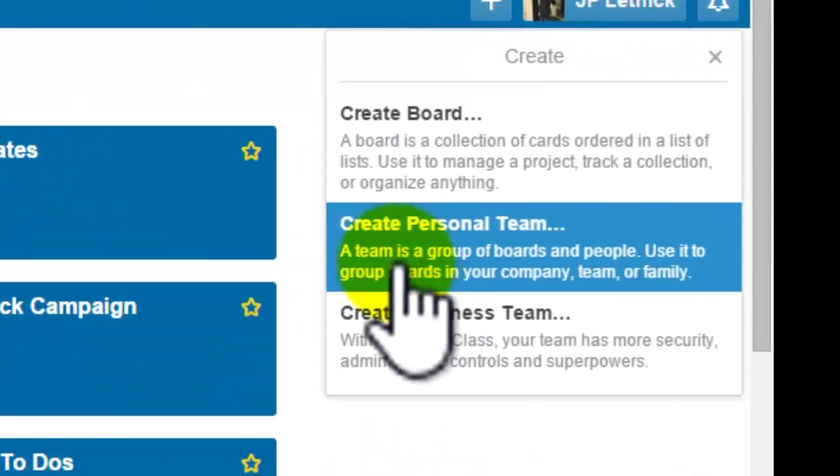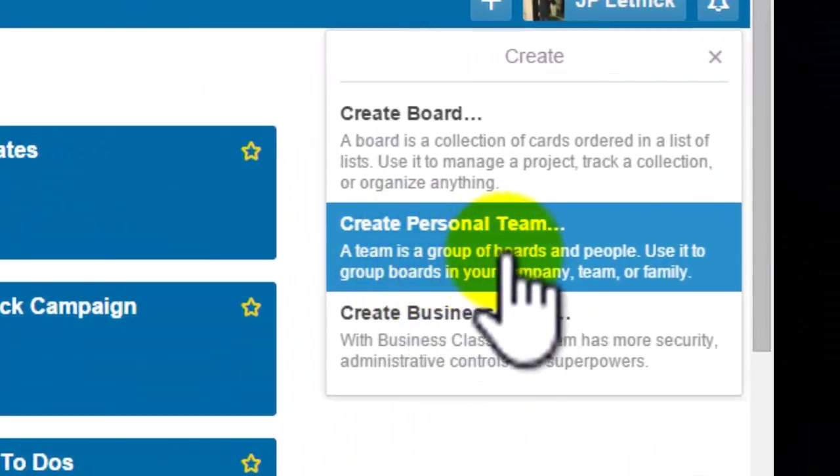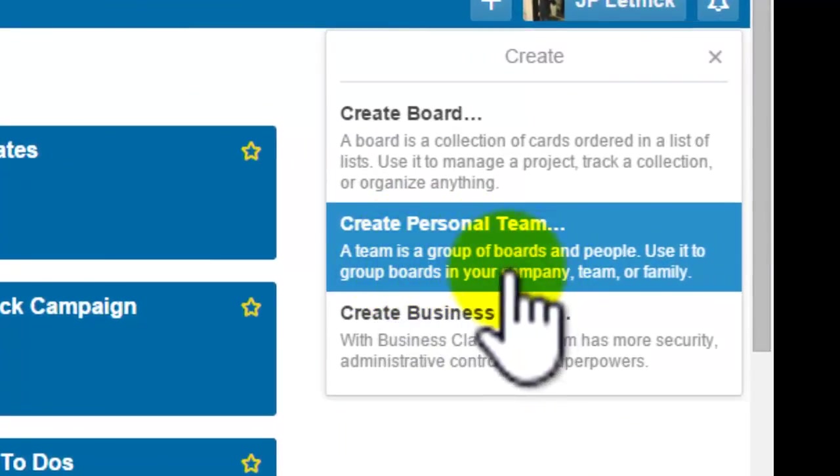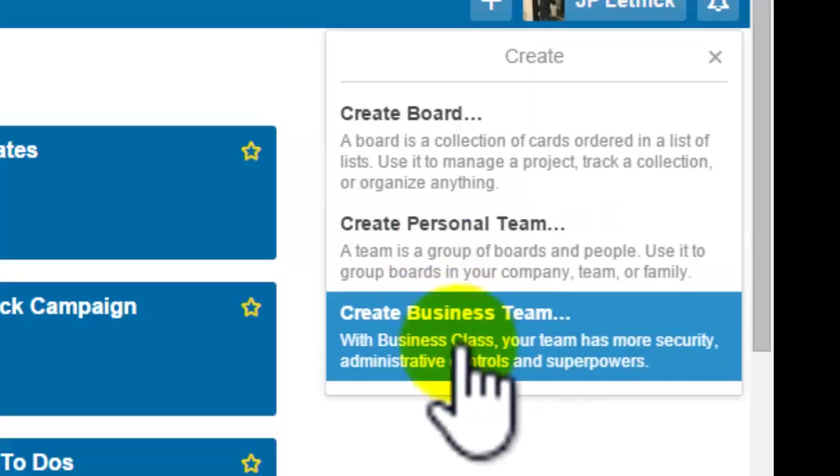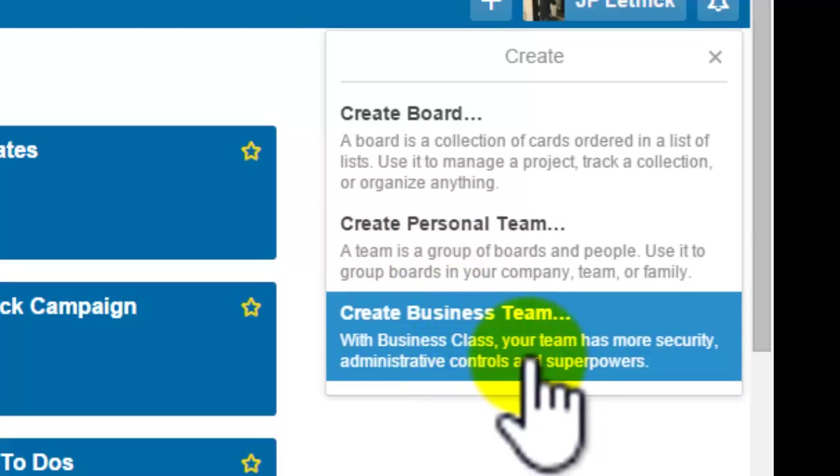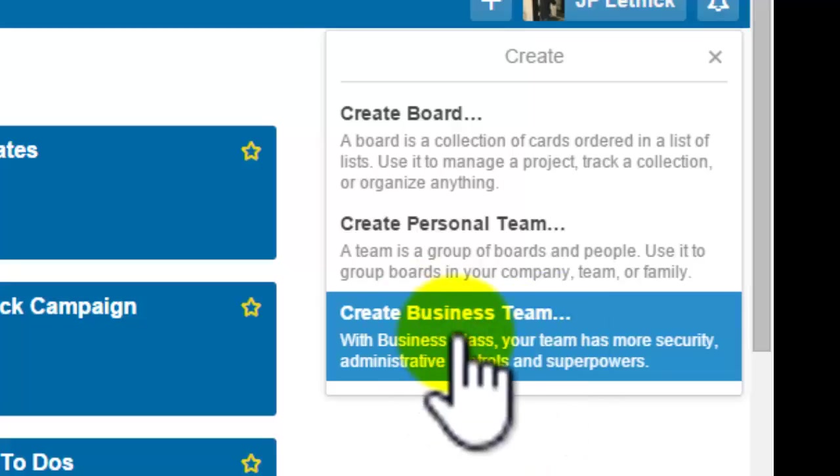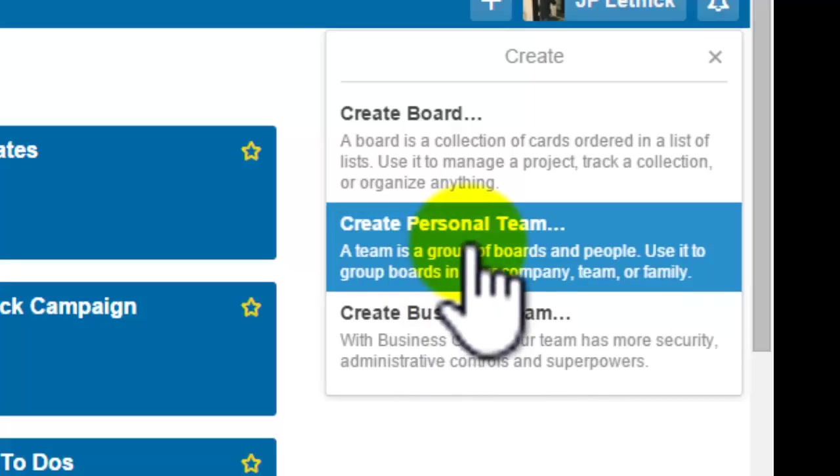Now a personal team is a group of boards and people, use it within your company team and family. In business class, your team is more security, administrative controls, and superpowers. So this is more if you're managing a company yourself, this is if you're just working with other people personally.